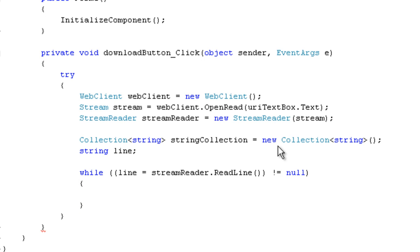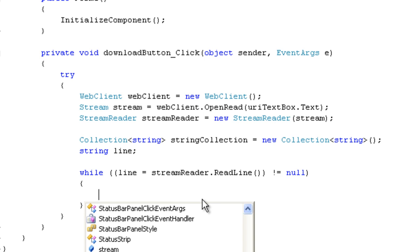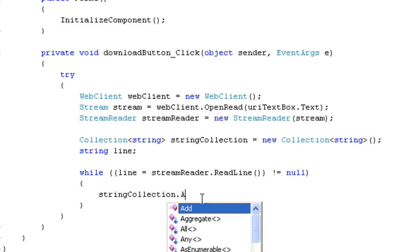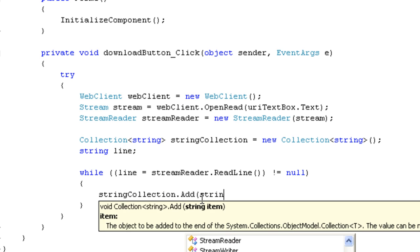Stream reader dot read line is not equal to null. Okay. And we are going to add the string to the line. Sorry, we're going to add the line to our string collection, string collection dot add string.